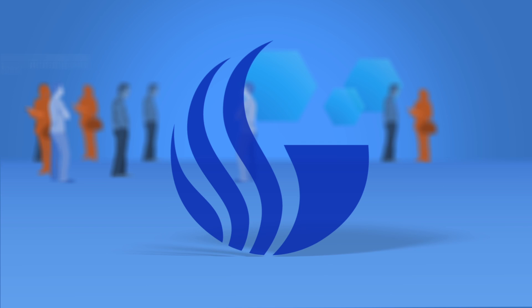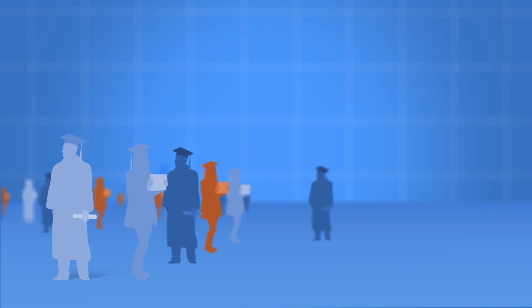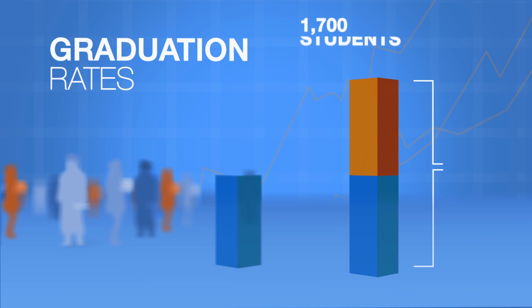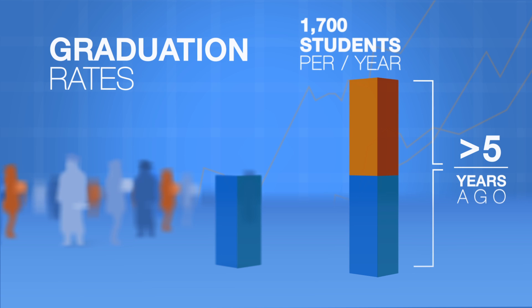But Georgia State is crushing the odds. Over the past 10 years, we have increased our graduation rates by 21 points. We're graduating 1,700 more students a year than just five years ago.